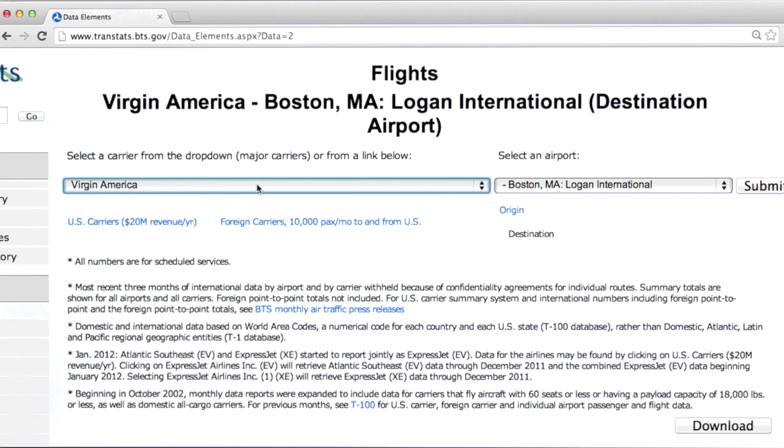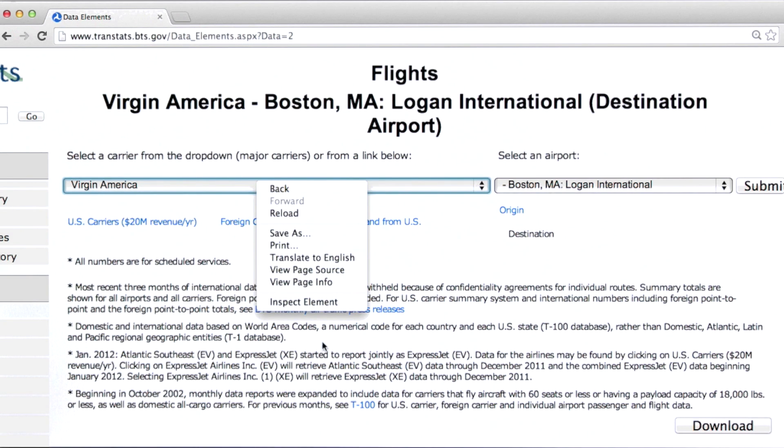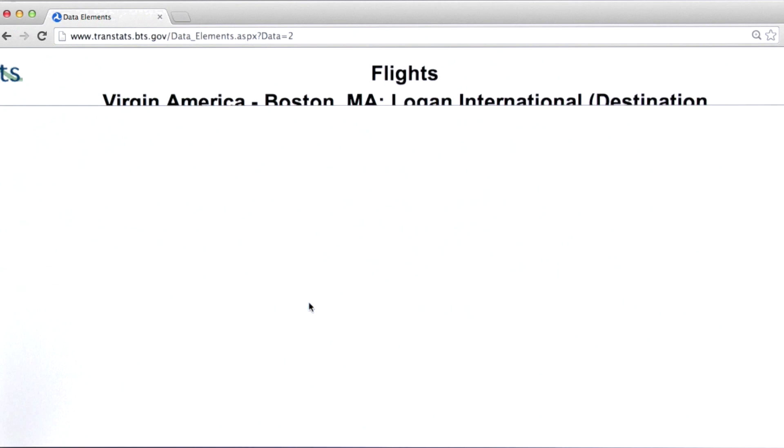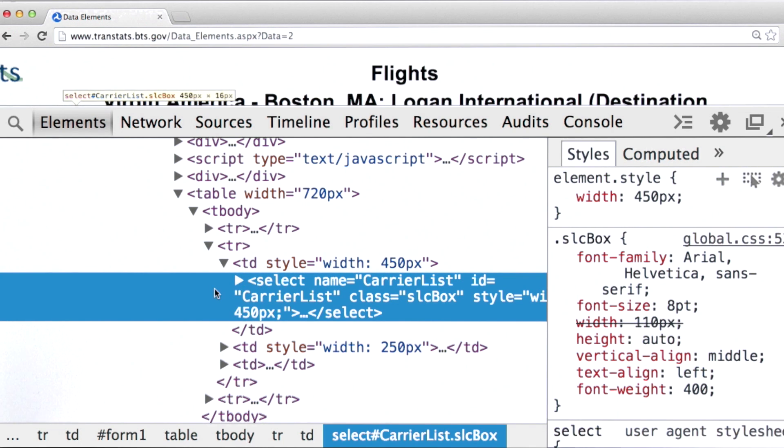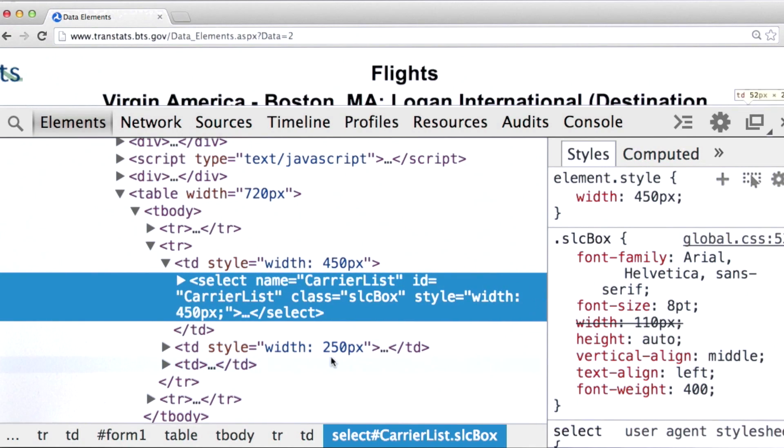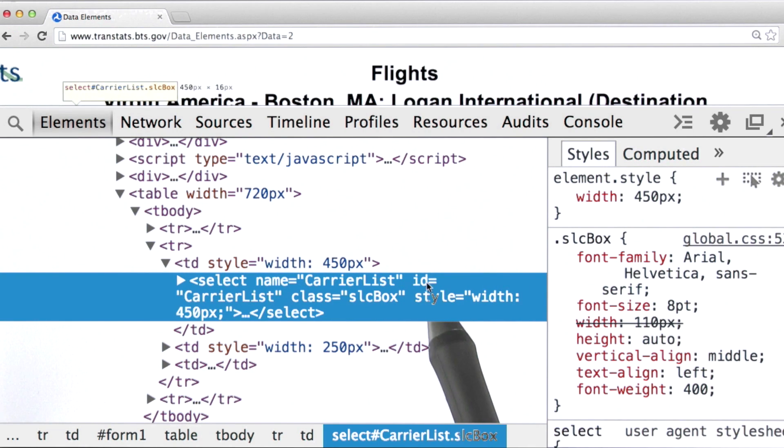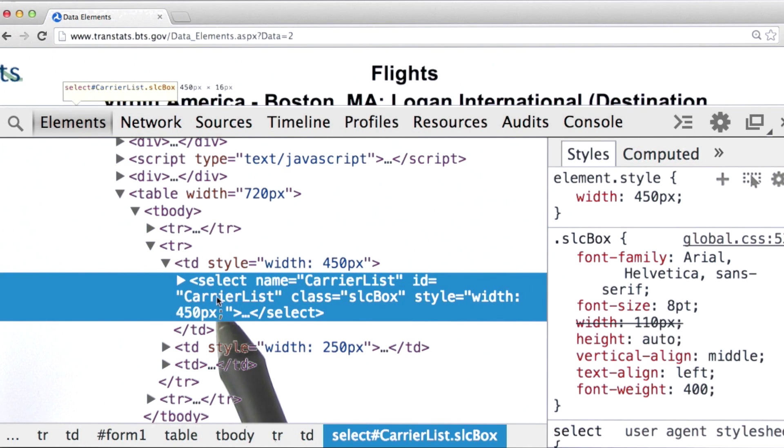I can get to the HTML by using the inspect element feature of Google Chrome. So here's the carrier list. Note that the ID attribute for this particular element here is carrier list.